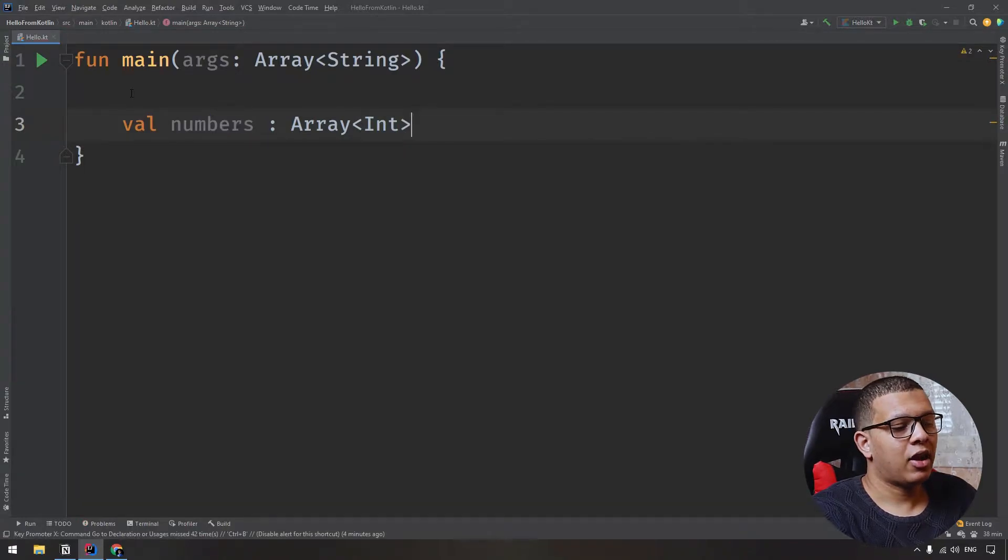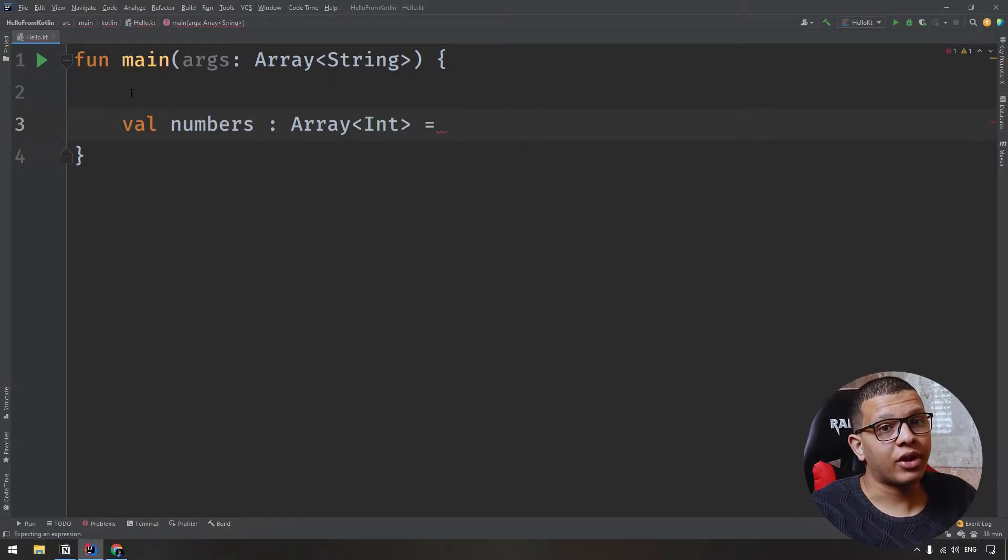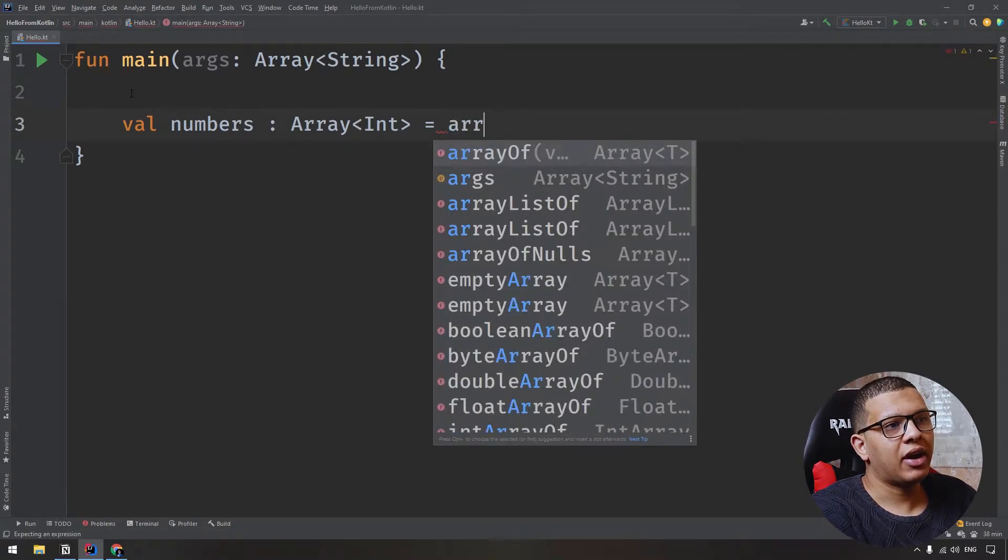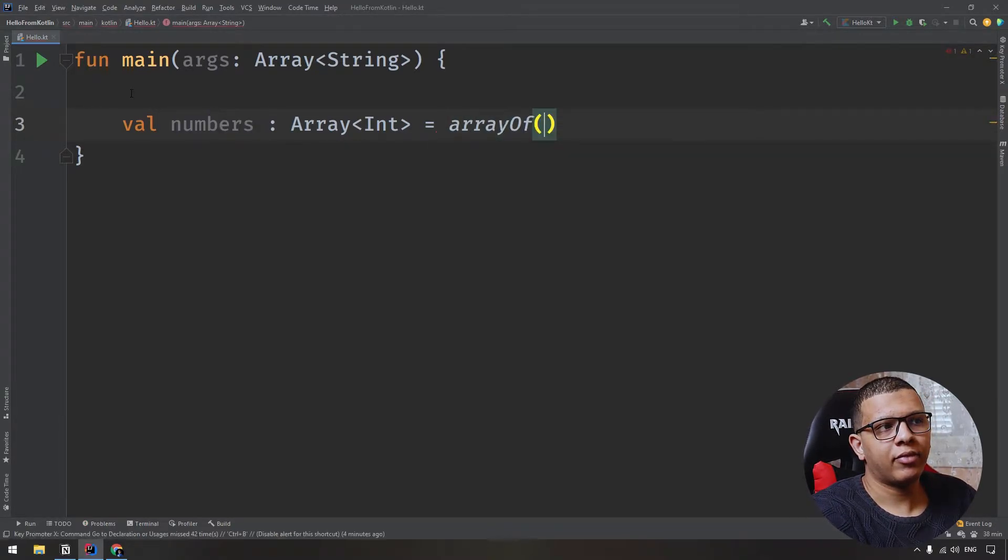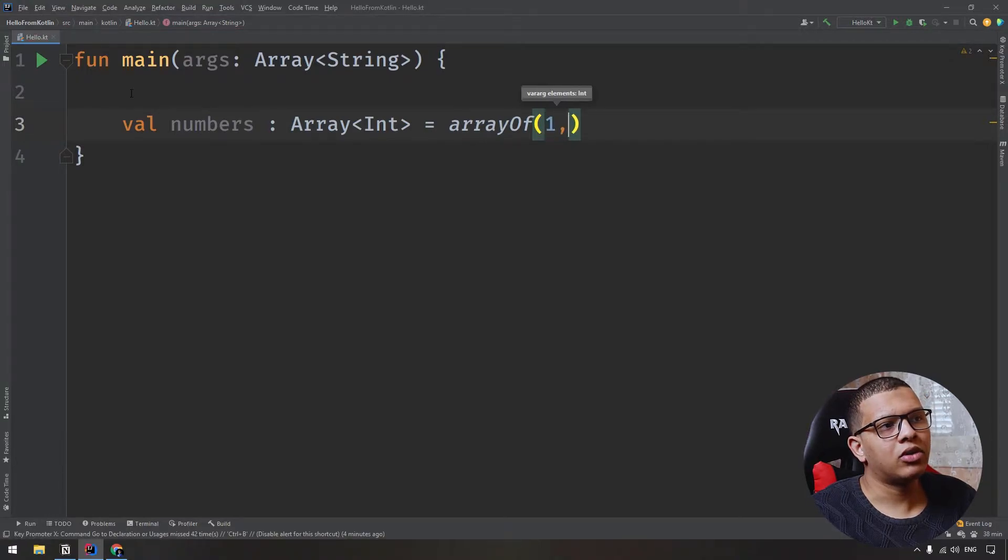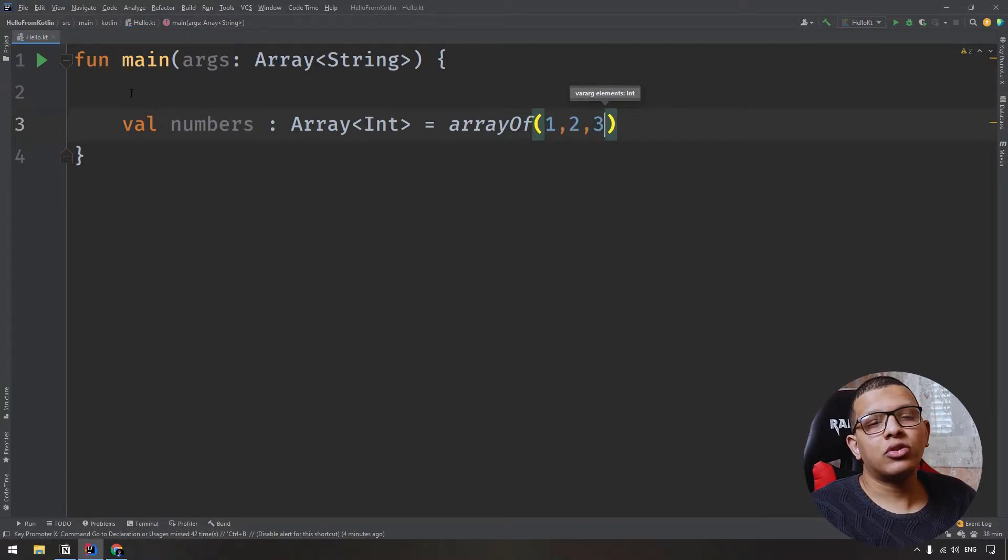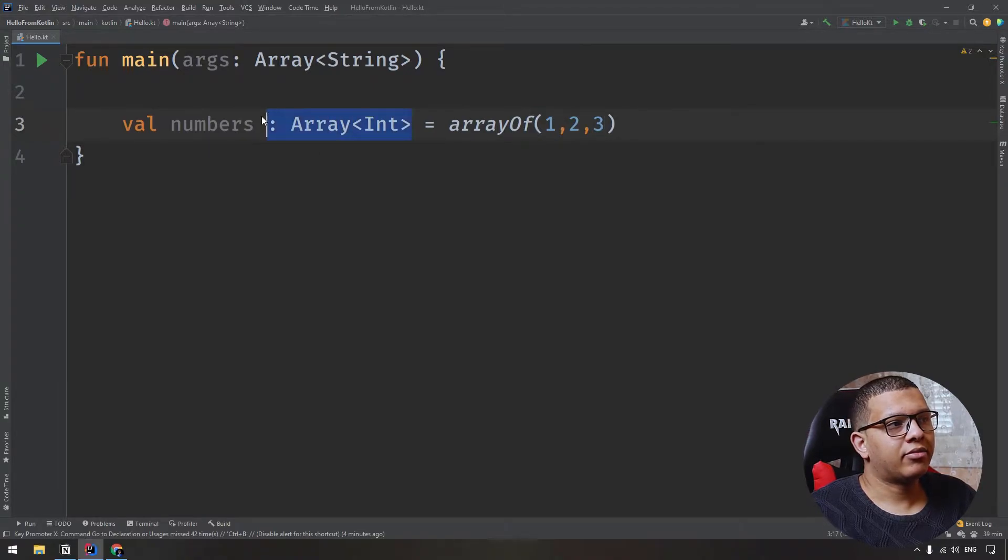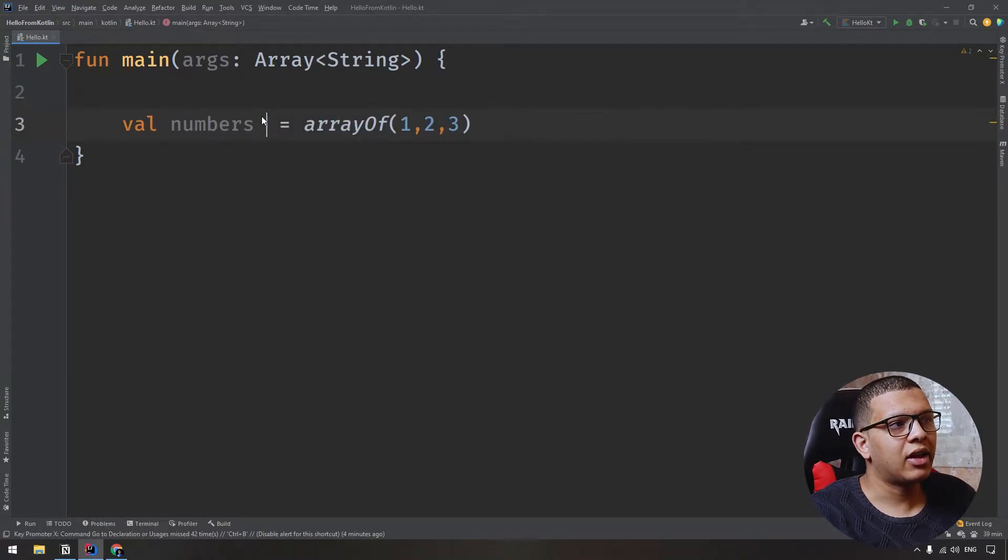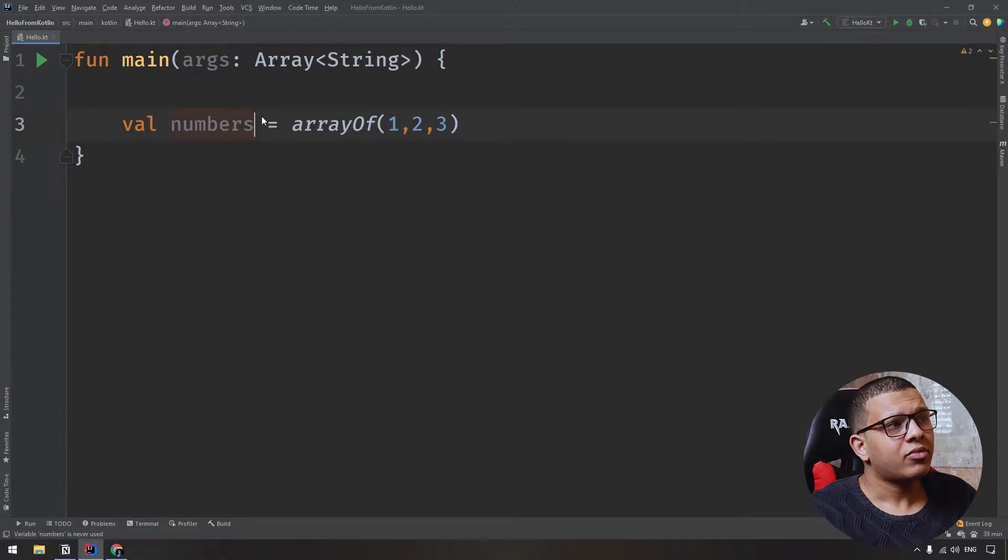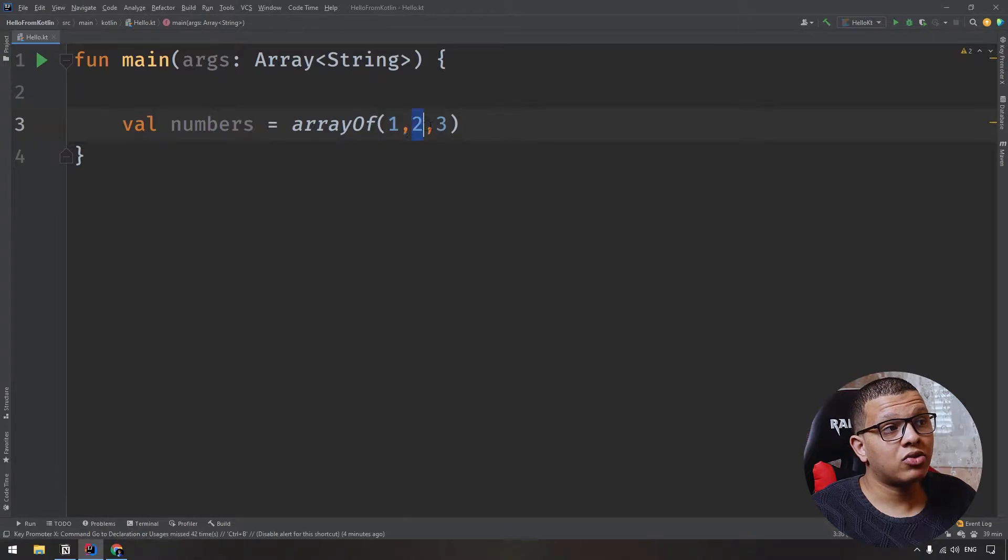Now here you can initialize it in several ways. You can put just array of and here you can give it its value. One, two, and three. There is a shortcut in int arrays. Let me show you this first. You can delete that. If you delete that, it won't complain because it's inferred the type directly from this one, two, and three.